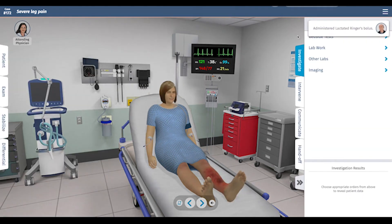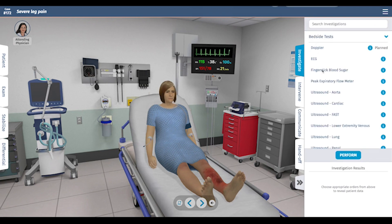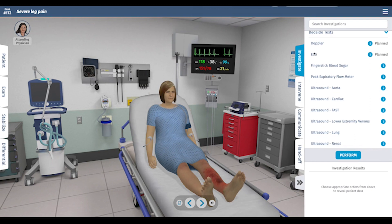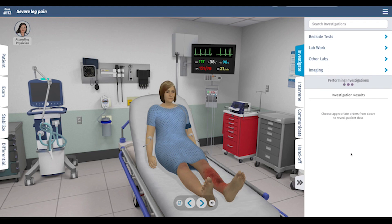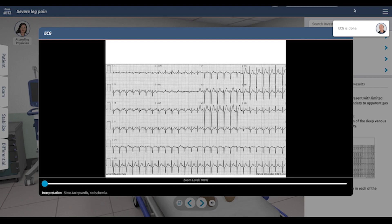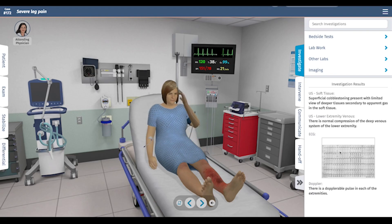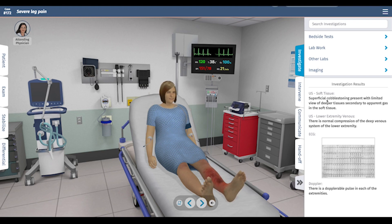Her vital signs have improved a little. Let's give her one more liter of fluids and start some testing. For bedside tests, I want a Doppler of the leg and an ECG to look at her lower extremity venous system and soft tissues. She has Doppler pulses, her EKG shows sinus tachycardia consistent with acute infection, normal compression of the deep venous system — no sign of DVT.